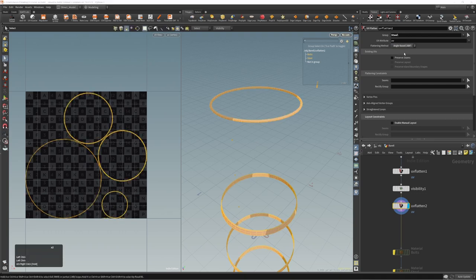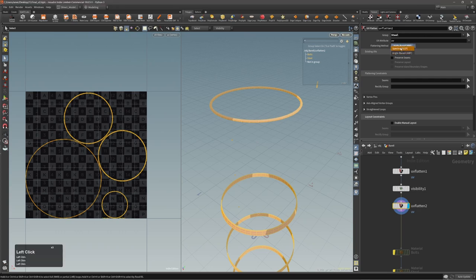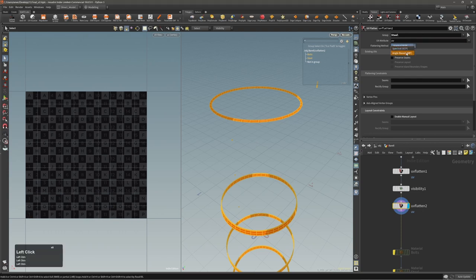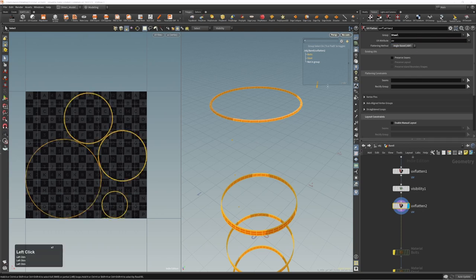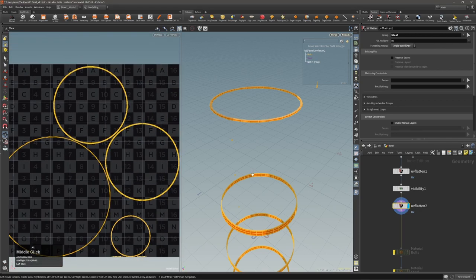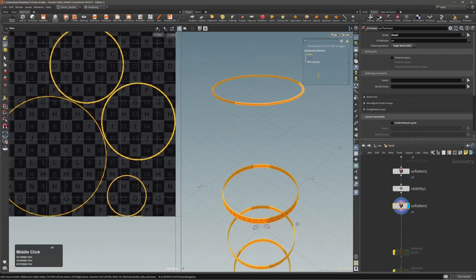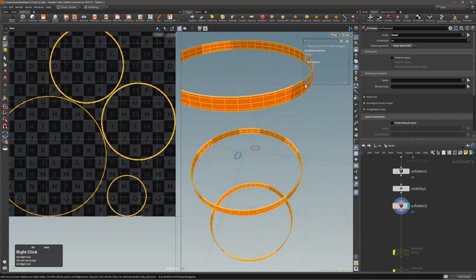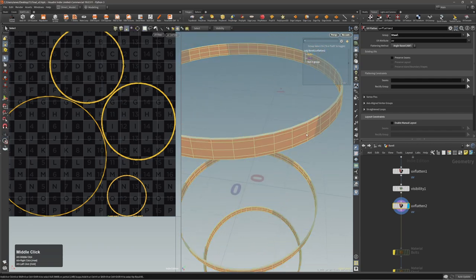This node also has a different method of unwrapping. This is a perfect case where spectral wouldn't work at all, so we need to use angle-based unwrapping. We get something like this but it's not ideal. So again let's start cutting - let's invoke the tool. We need to be sure we are invoking this tool: first we see the split view, and second we see that UV Flatten is displayed here.